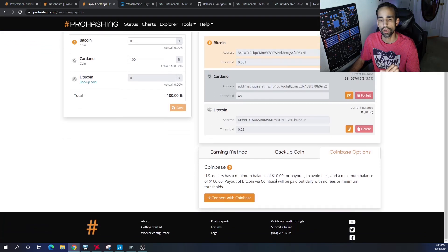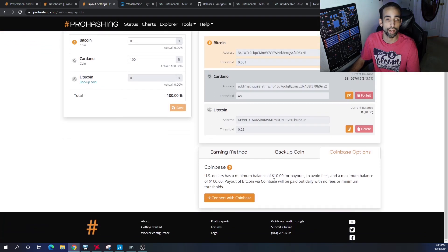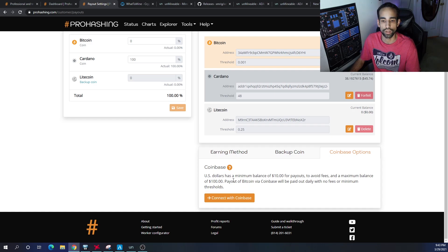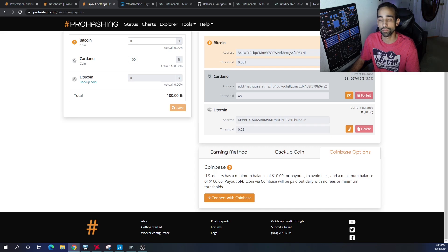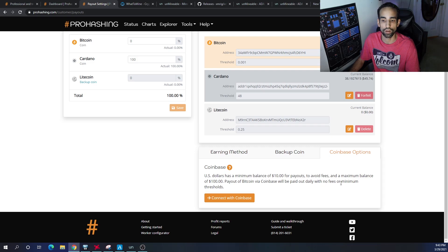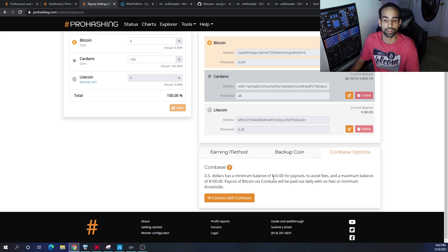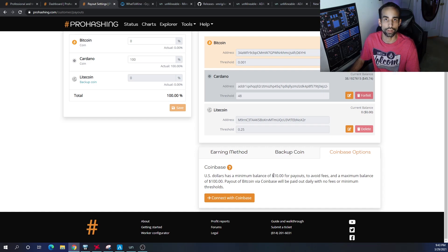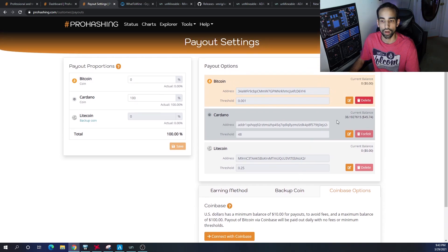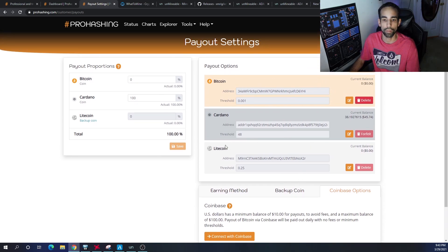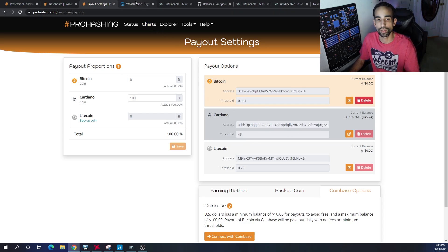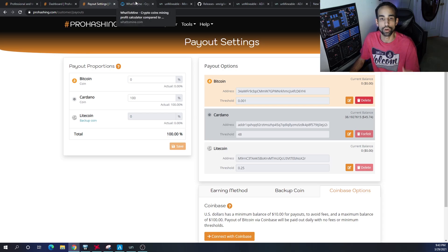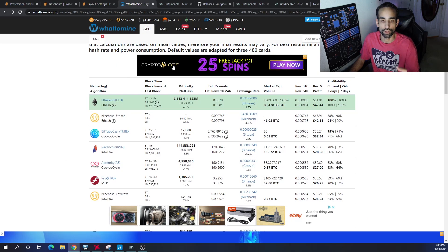They also have the Coinbase option, which is really neat. You're going to have to connect your Coinbase account. It says U.S. dollars has a minimum balance of $10 per payout to avoid fees and a maximum balance of $100. Payouts of Bitcoin via Coinbase will be paid out daily with no fees or minimum threshold. For somebody that has maybe one GPU, maybe earning $4 a day, that's going to take a couple of days to hit that threshold. But it's going to take even longer on Bitcoin, but it might take a little bit less on Cardano.